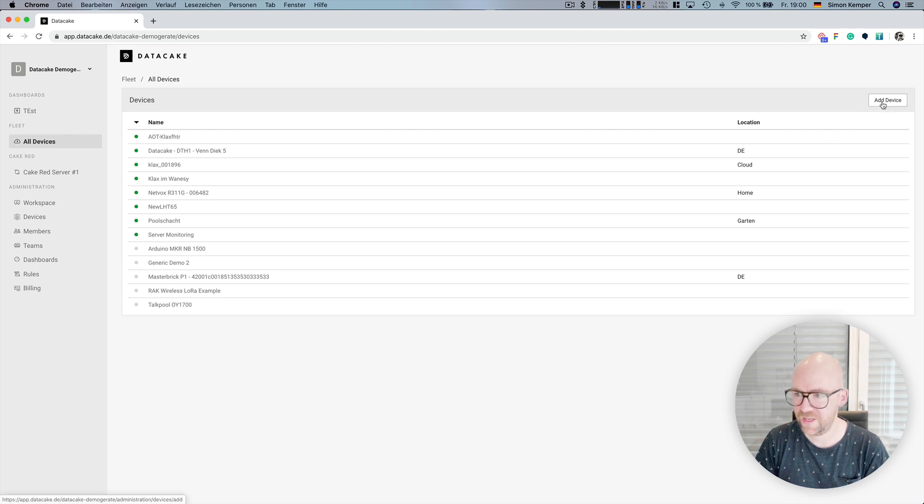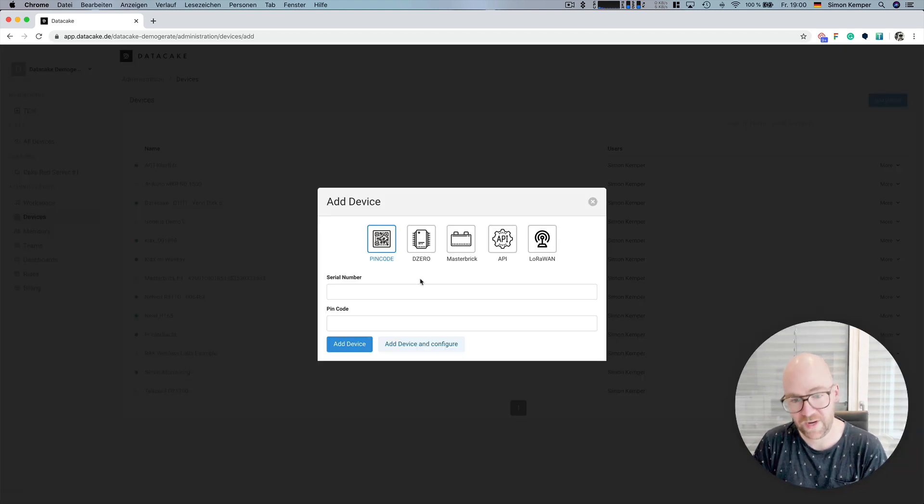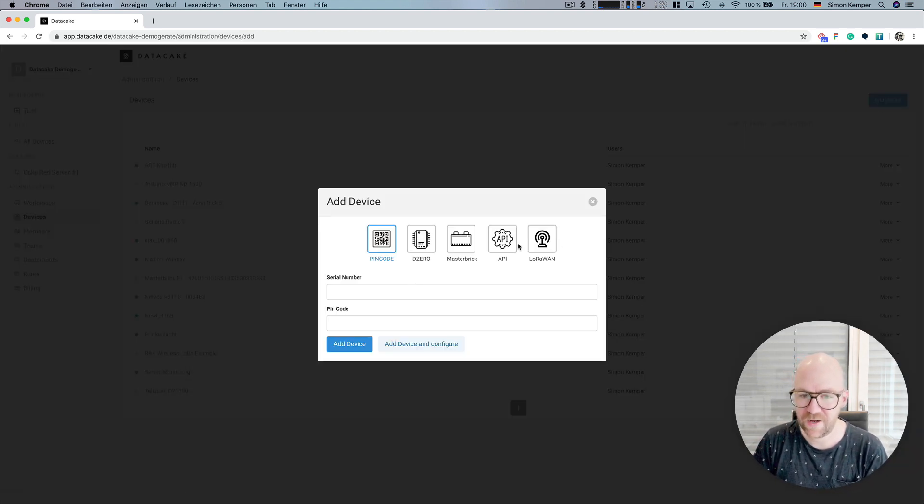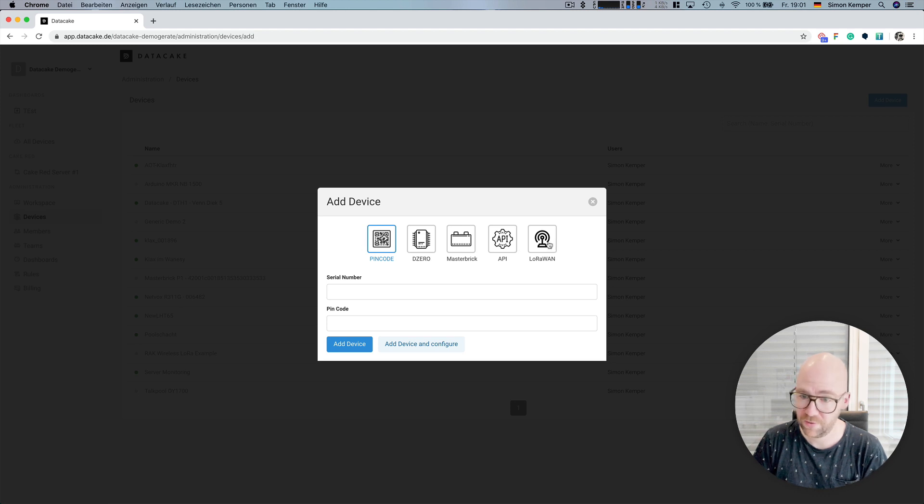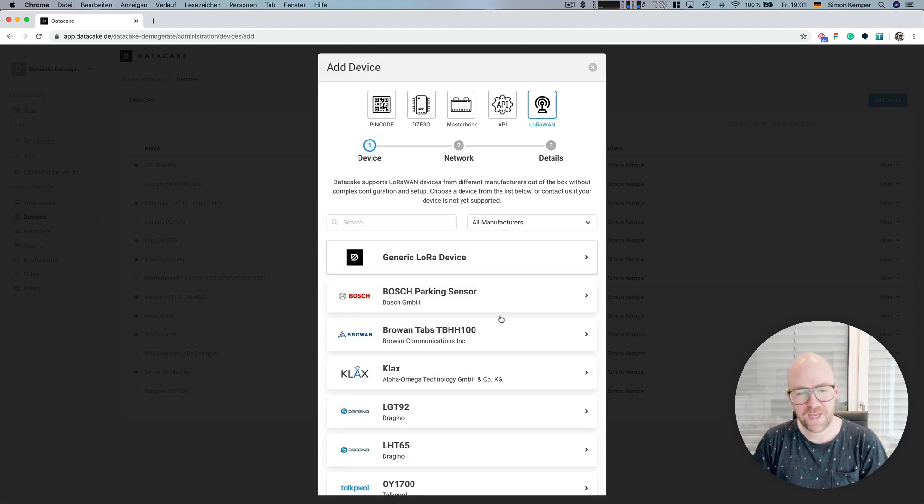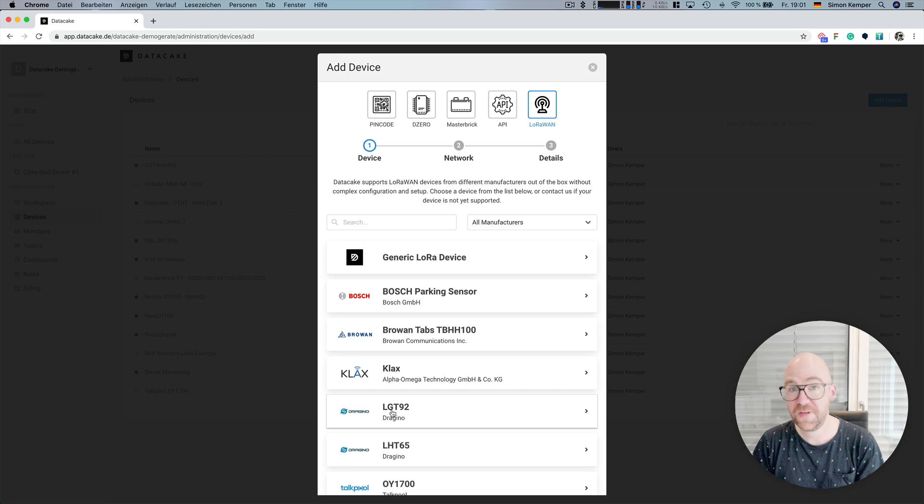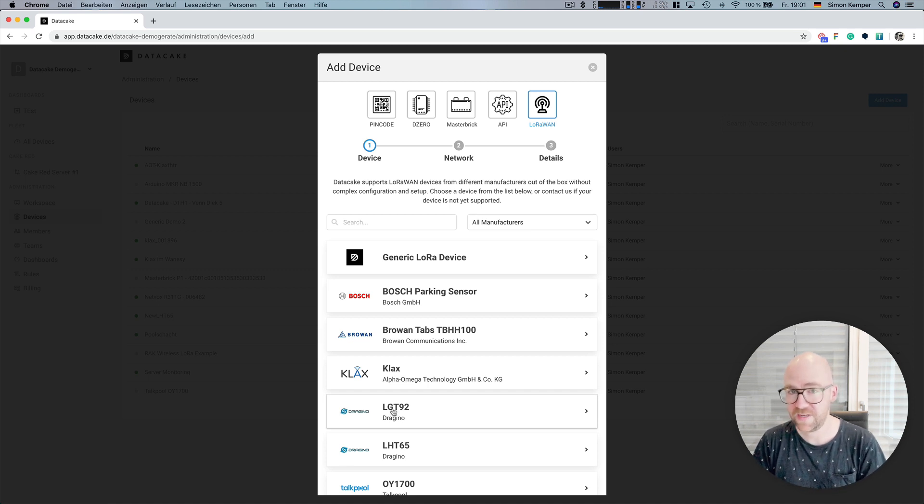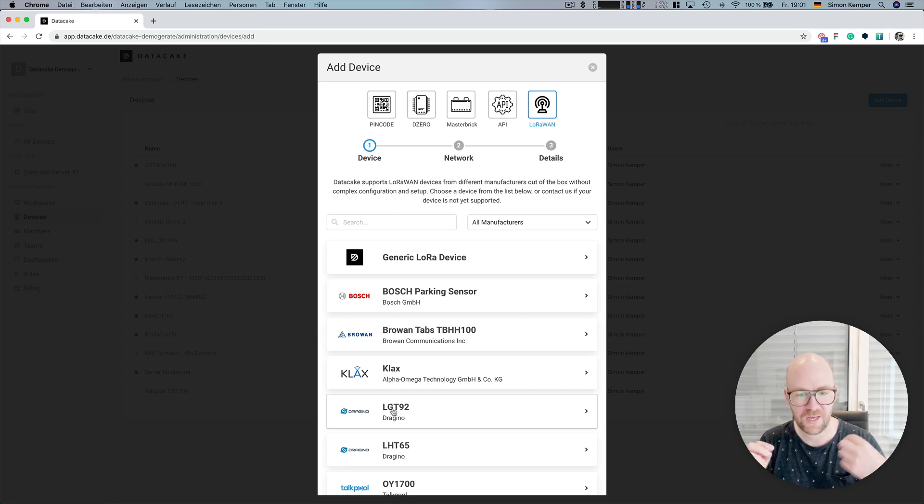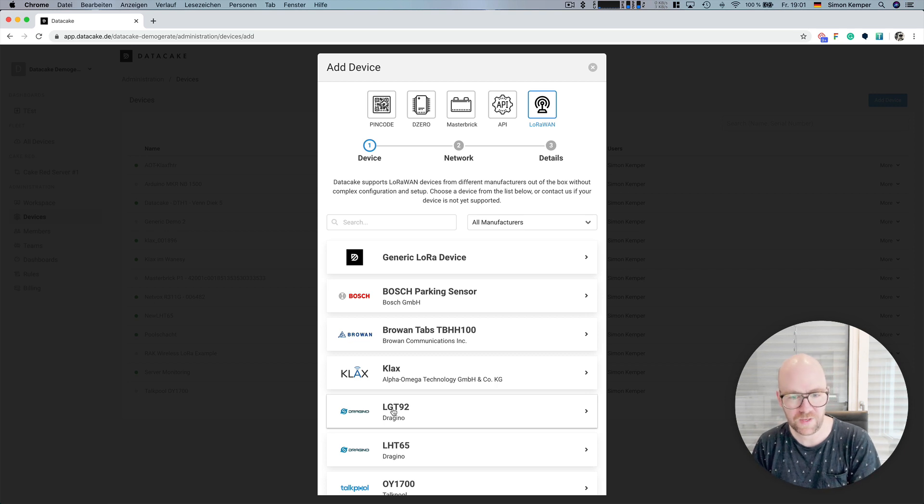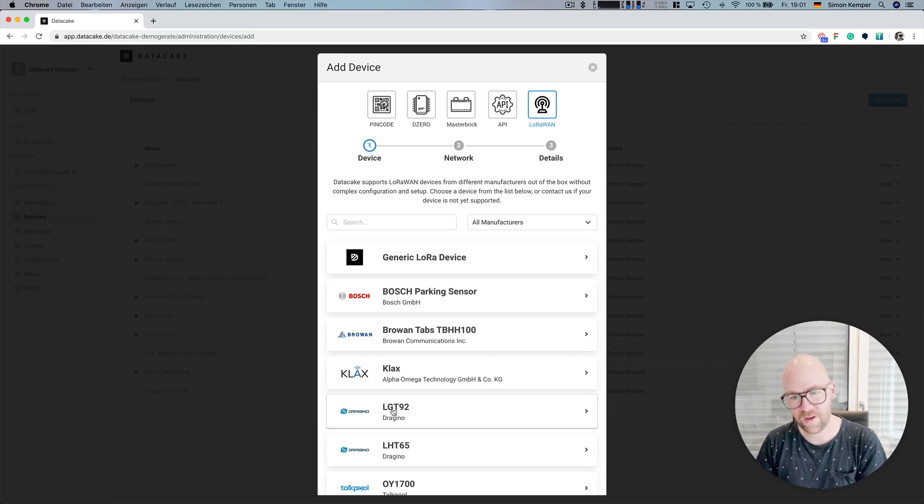So, first of all, you create a new device, and you select from those templates here the type LoRaWAN, and then you'll find a list of presets. When you select one of those presets, the dashboard is being created, you just enter some keys and the devEUI, and everything is happening automatically.